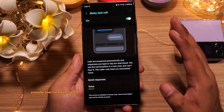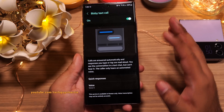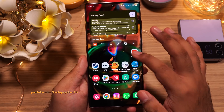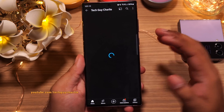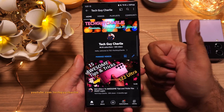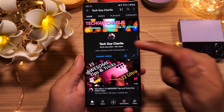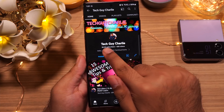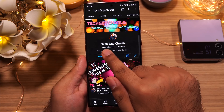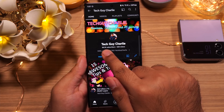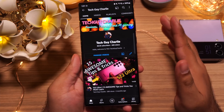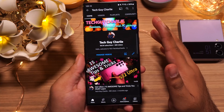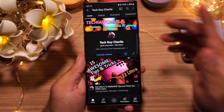That brings us to the end of the video. I hope you enjoyed watching — if you did, make sure to hit the thumbs up button and subscribe to the channel. We are almost at the 100,000 subscribers mark, so thank you for watching and I'll see you in another video.